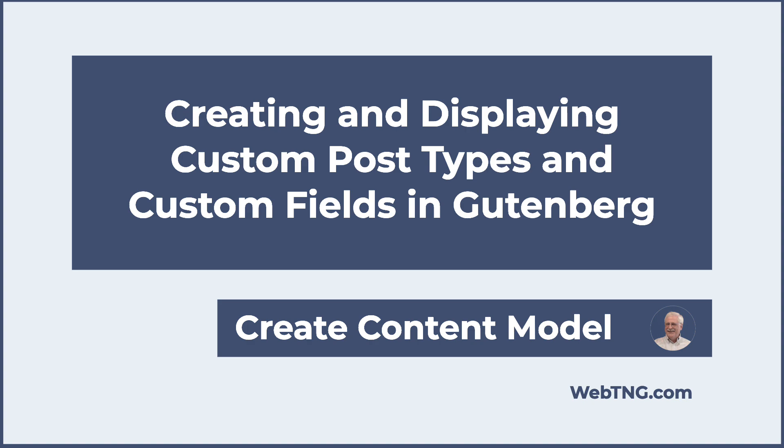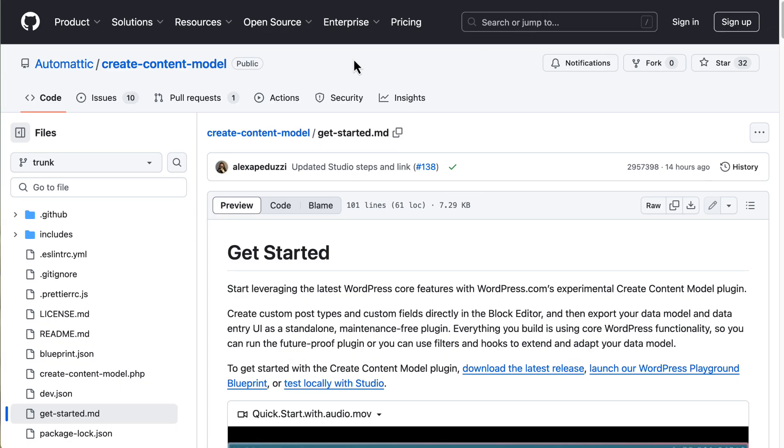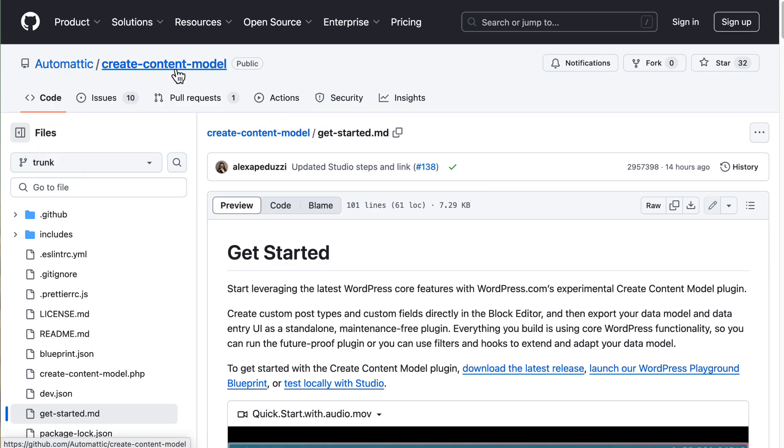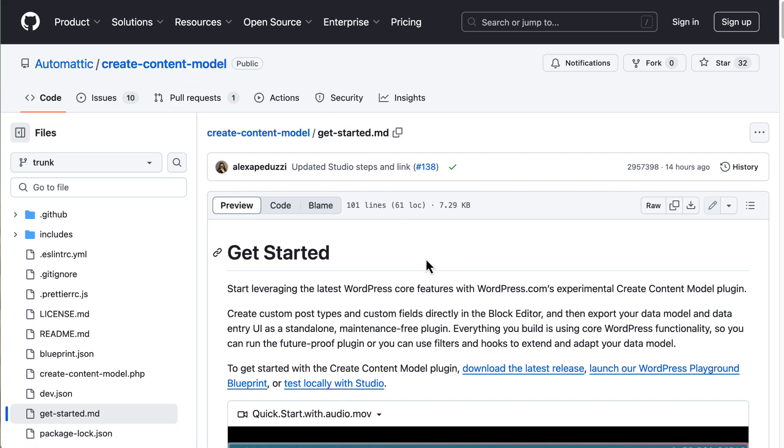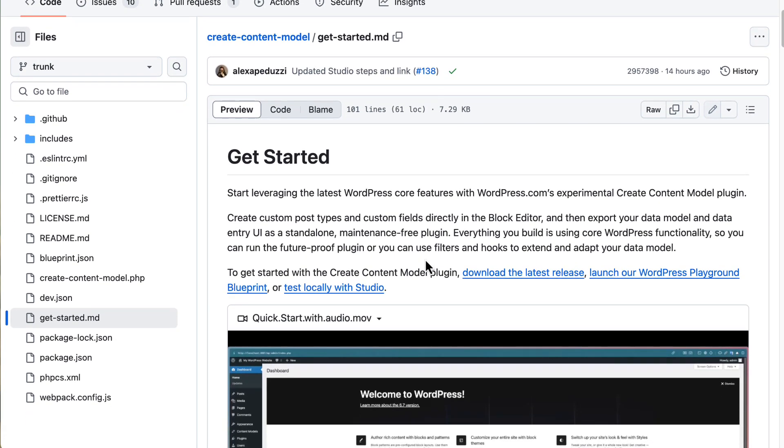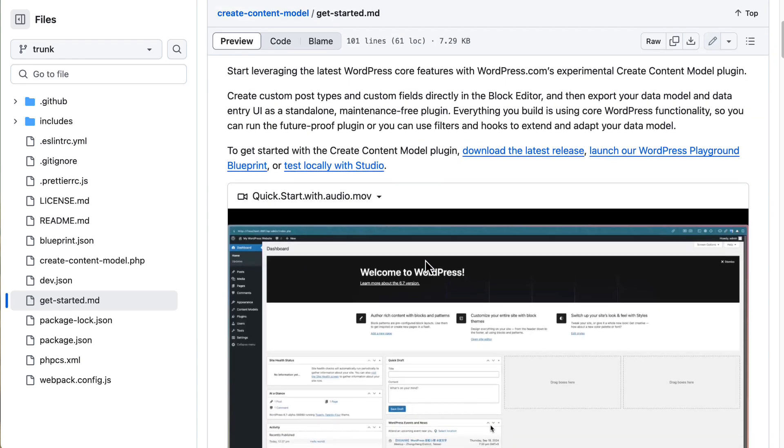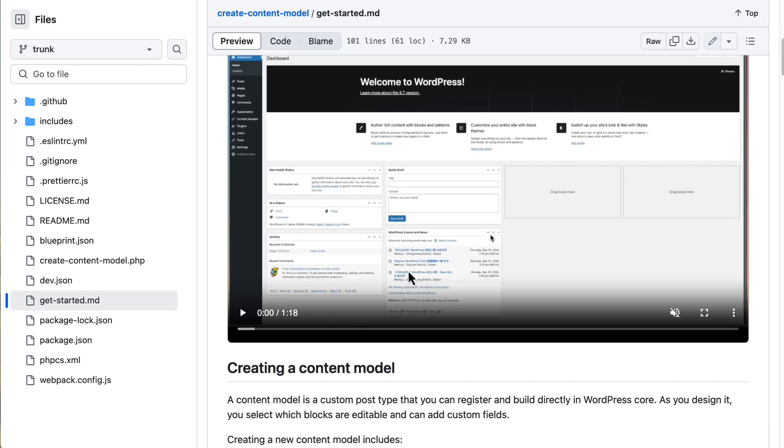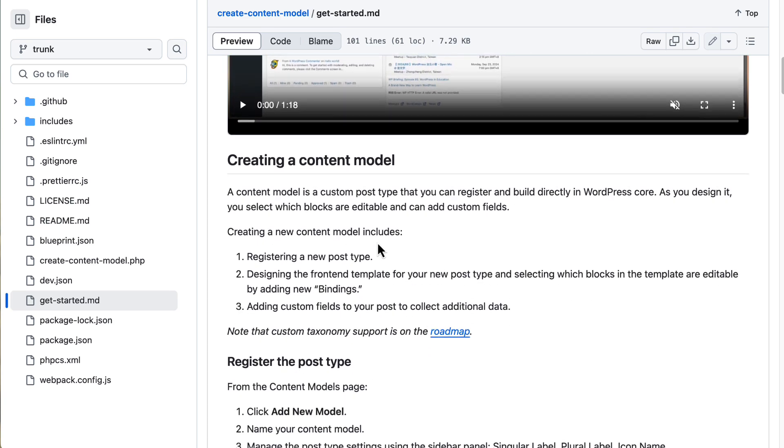Hat tip to Brendan Fry of the Dynamic WordPress group for sharing the link to this project. Here at GitHub, and you see this is an automatic repo create content model. That's what the project is called right now. And this is the getting started file. There is a short video here that kind of shows you some of the things.